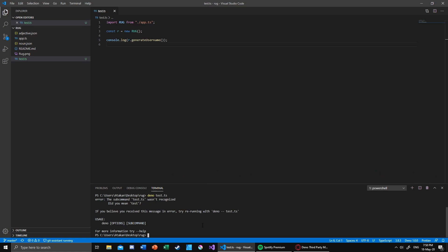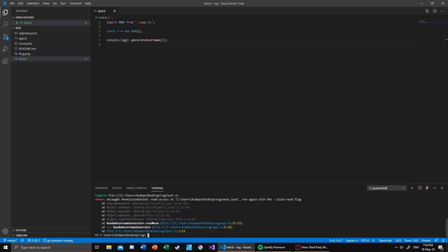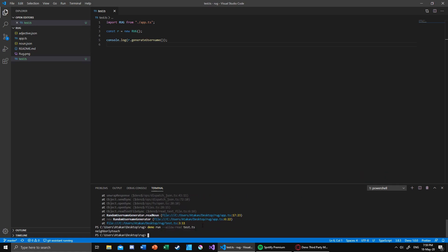So let's see. Obviously we need to run that, and we need to give the allow-read flag because the main purpose of Deno is all about security. And now it should work. As you can see, we got a username of 'neighborly touch'.